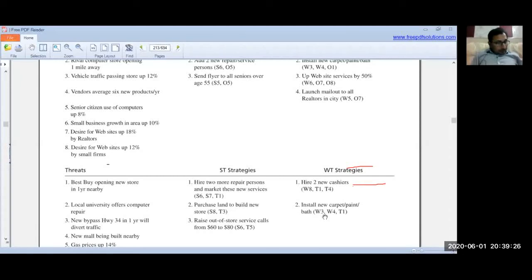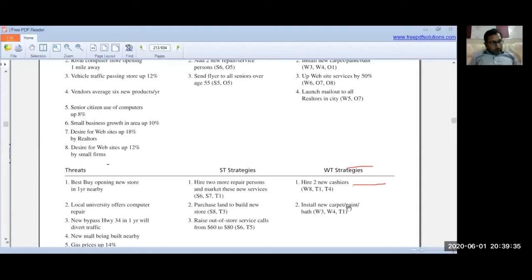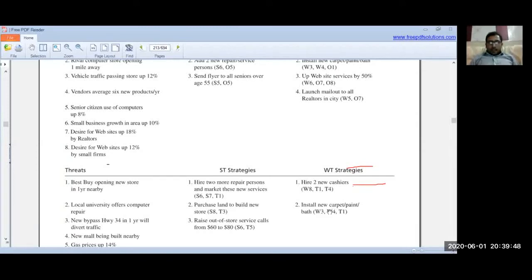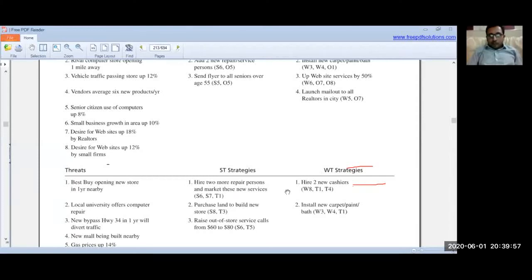Another WT strategy was to install new carpet, paint, and refurbish bathrooms — weakness 3 was that carpet and paint in-store need repair, and weakness 4 was the need for bathroom refurbishment. Installing new carpet/paint and refurbishing the store is the WT strategy addressing these internal deficiencies against external threats.